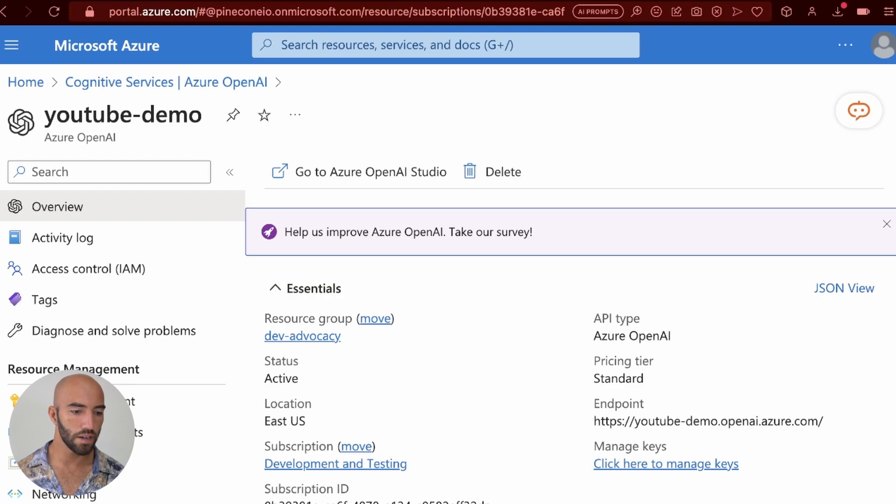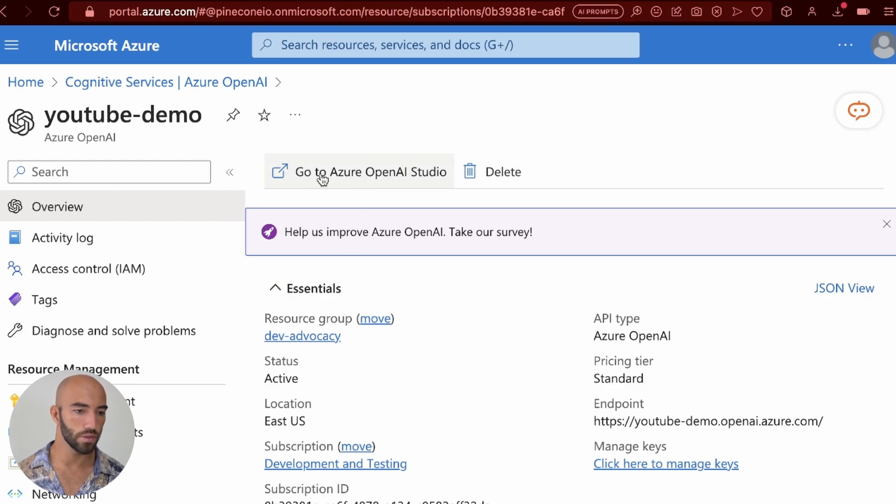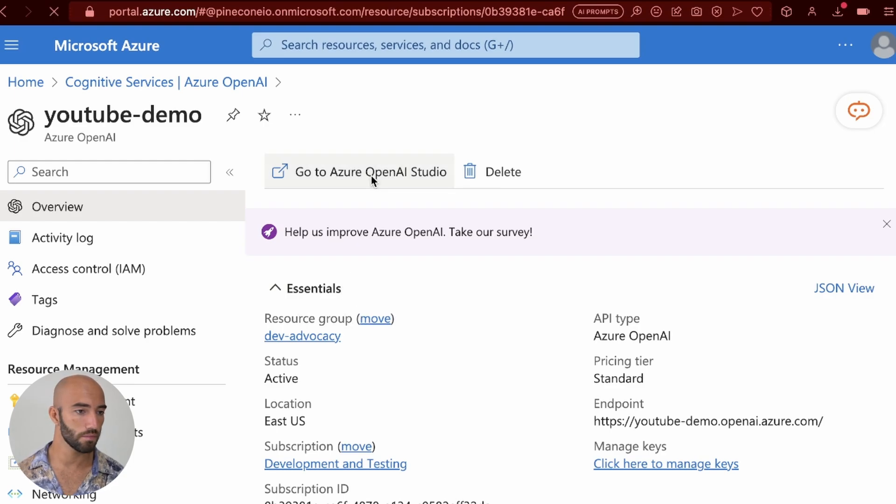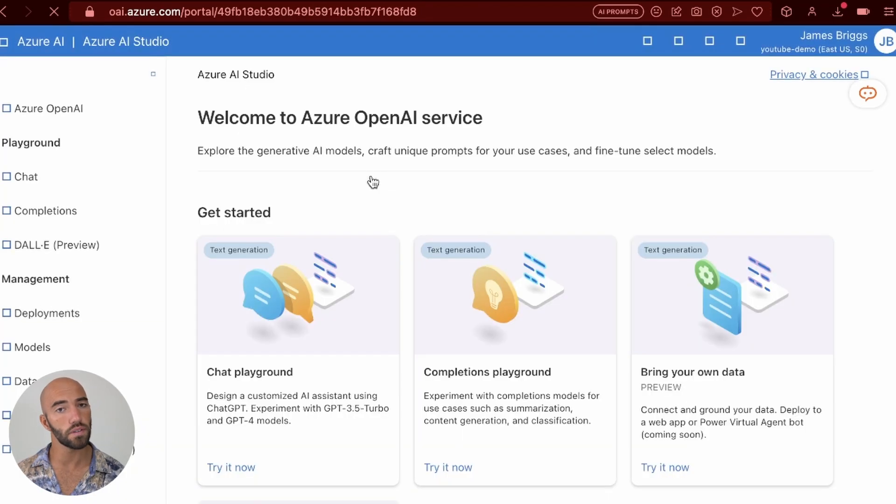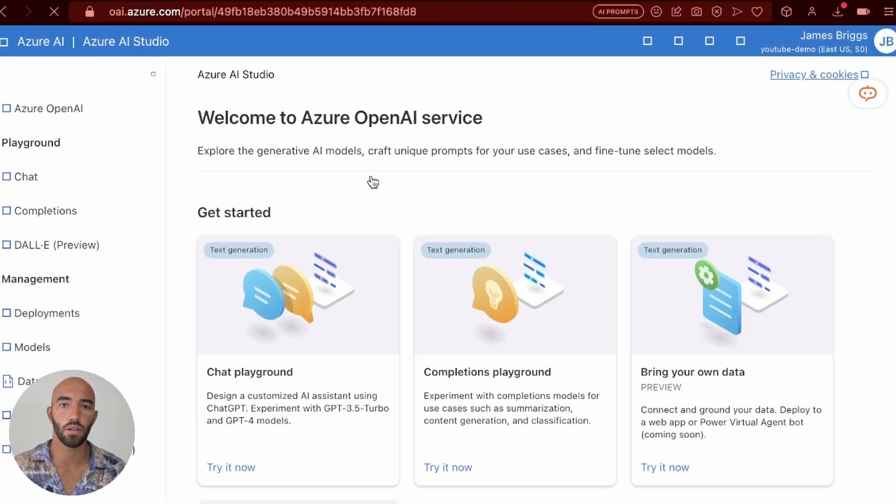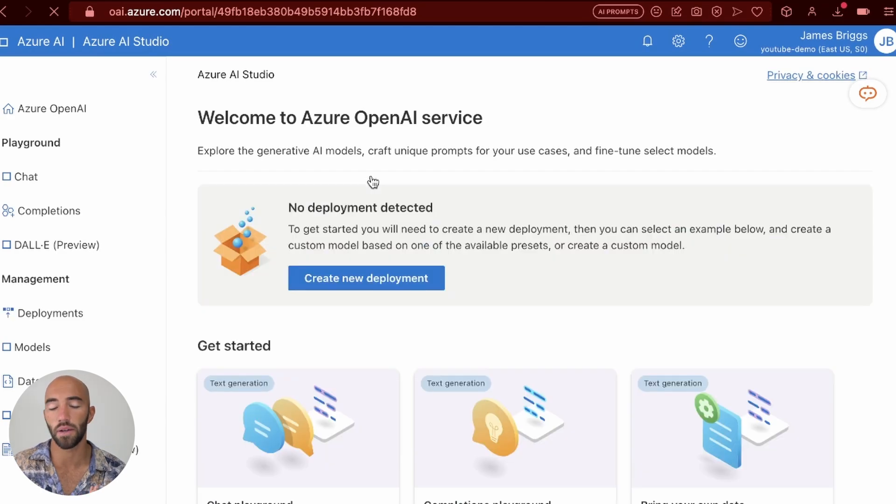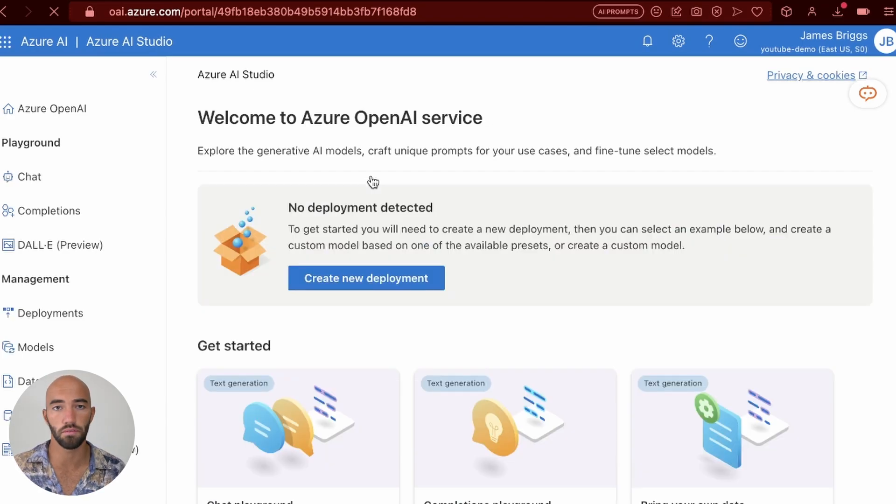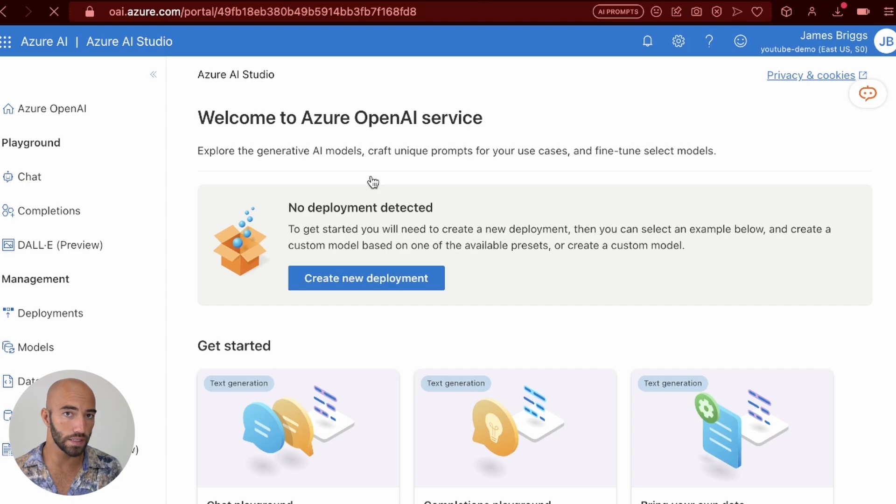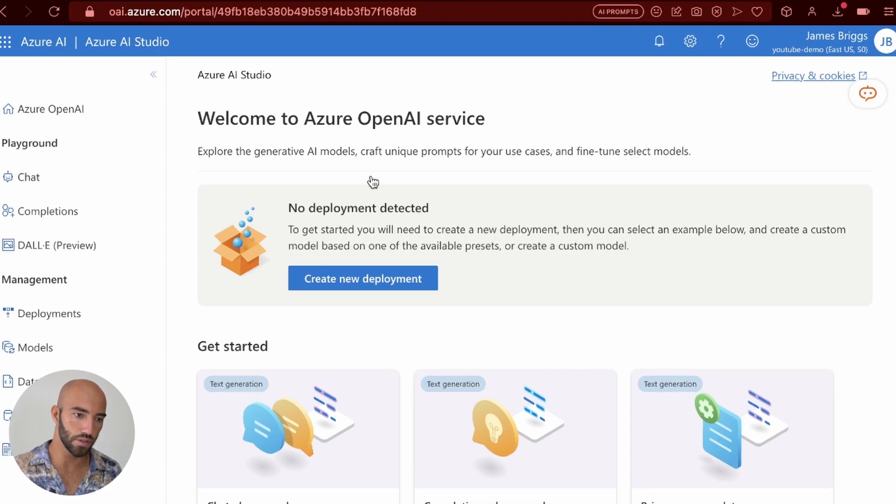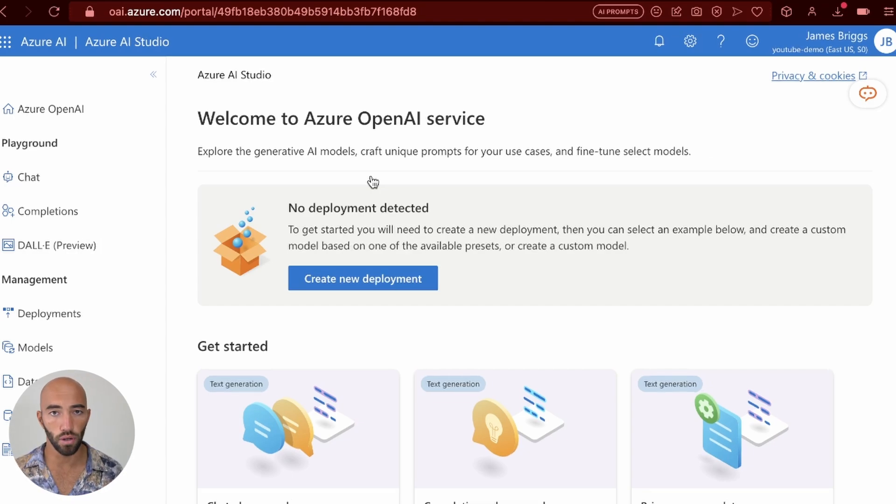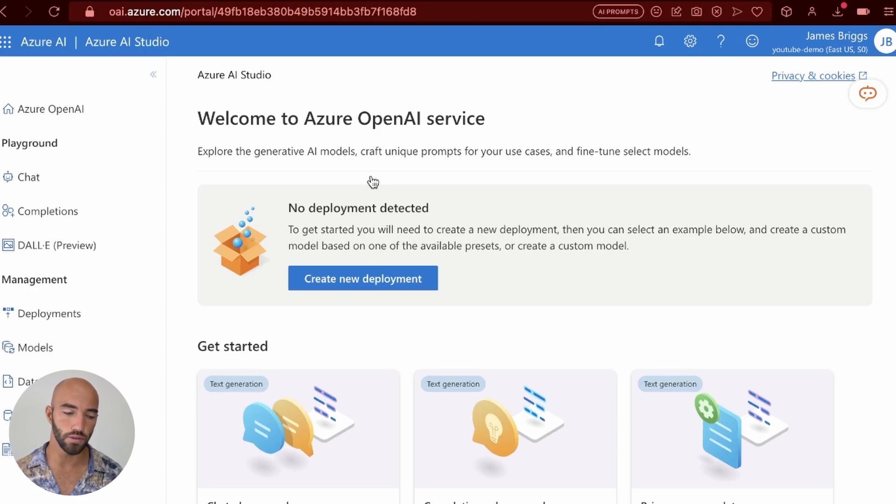So once we have our items there, what we now need to do is we want to go to Azure OpenAI Studio. Open that. And this is one of the main differences between the default version of OpenAI and the Azure version of OpenAI. With the default version, we would just call the model endpoints. We would say, okay, we want to use GPT-4 and we do that. You can't do that with the Azure version. You actually need to create a deployment for every model that you'd like to use.